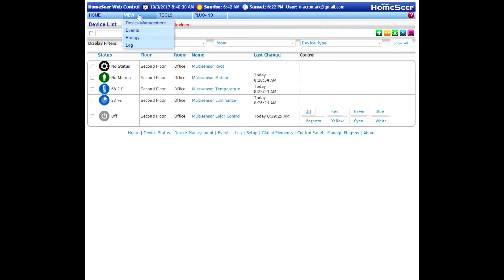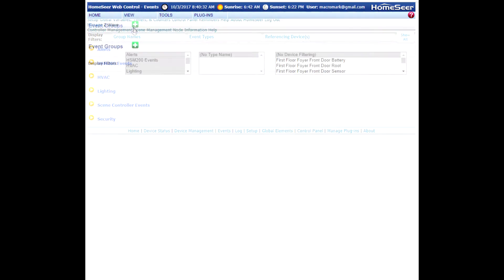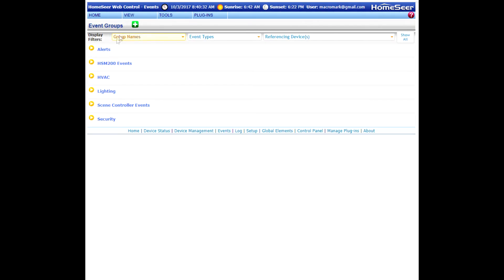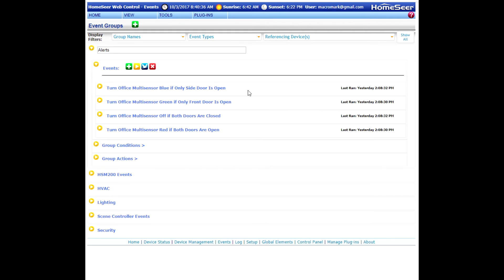So let's go take a look at the events that I've created. I've tucked them into a group called alerts here. There's only just four events: one event is going to turn the dome blue, one event will turn the dome green, one event will turn the dome off, and one event will turn the dome red — based on a different combination of those doors being opened and closed.